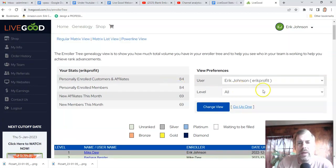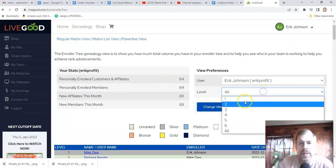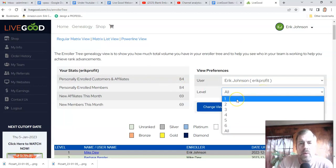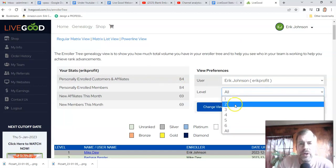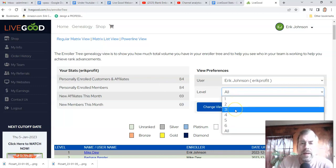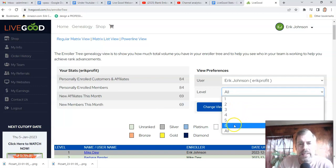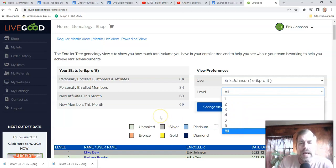What do levels mean? Level one are the people that you recruited. Level two are the people that they recruited. Level three is the people that they recruited, and so forth — it goes down to six levels. The duplication in this company is incredible.